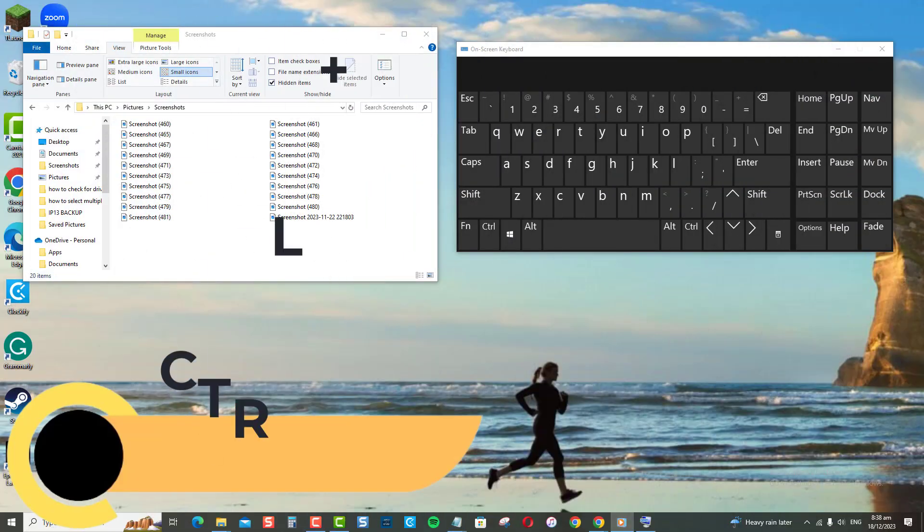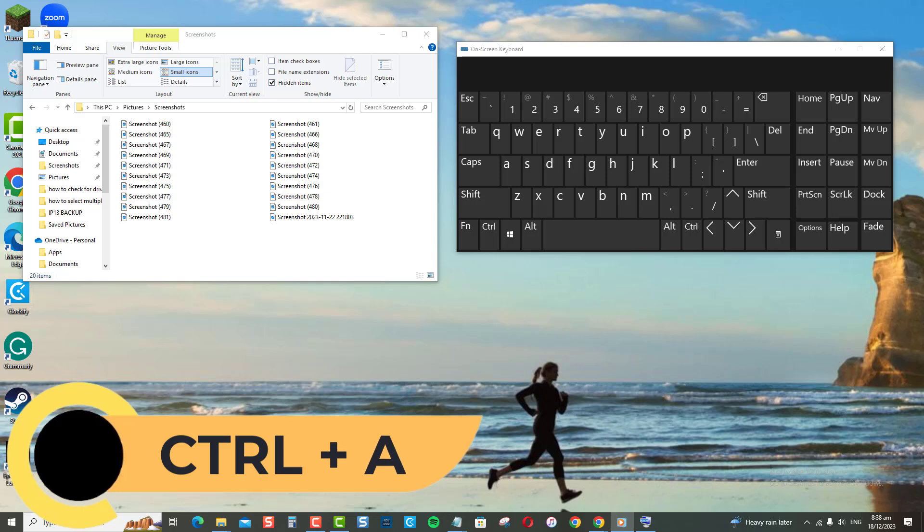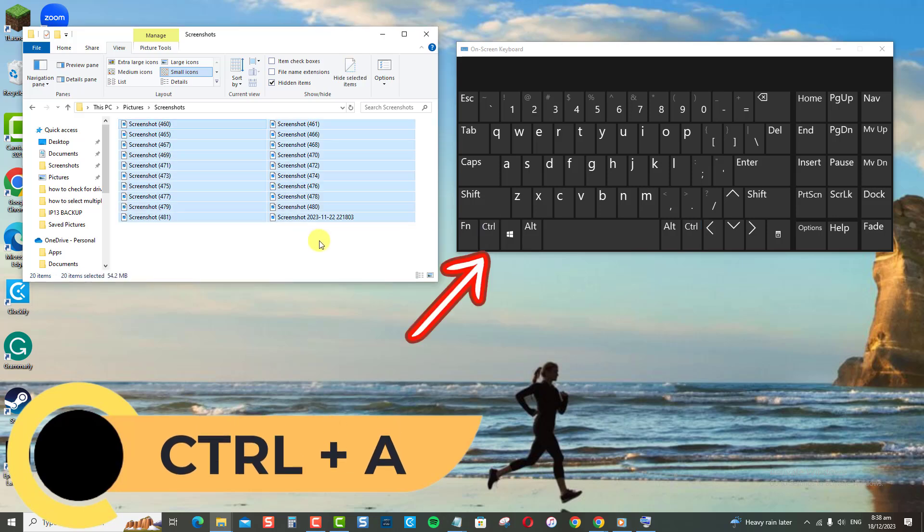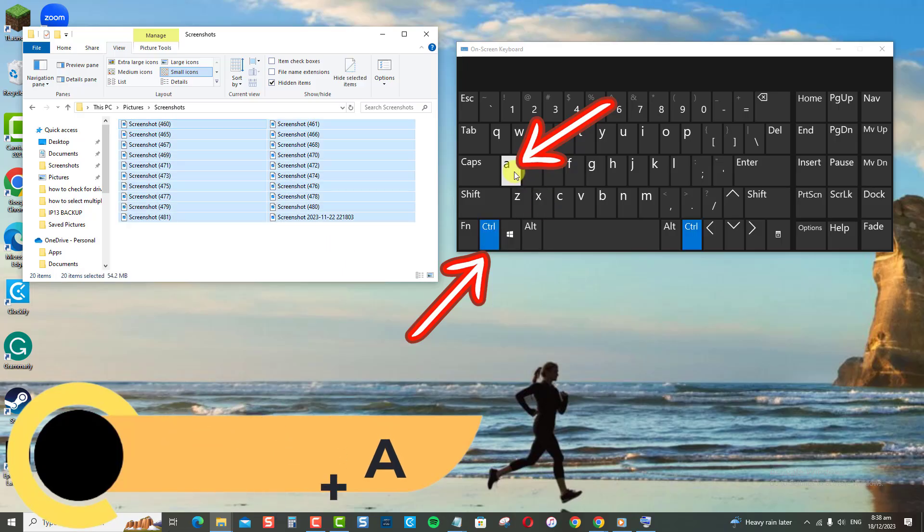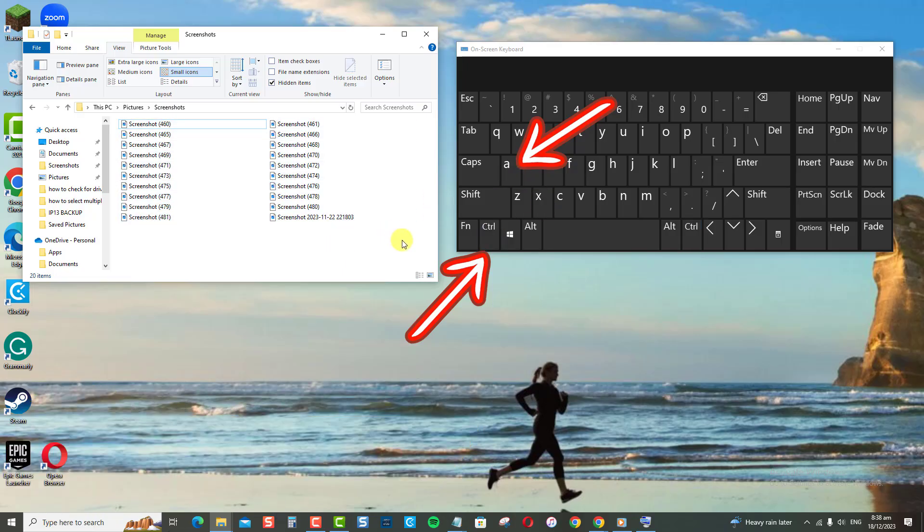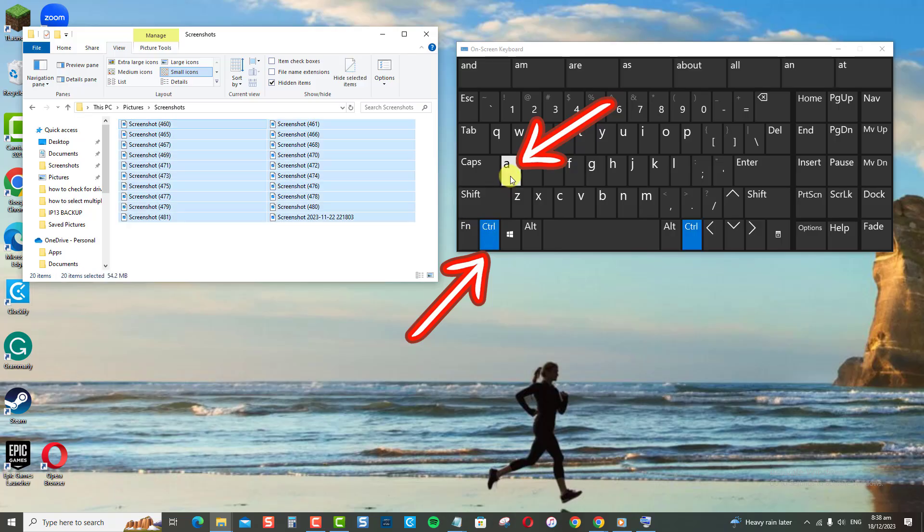The control plus A method is my personal favorite. Just press the control key and A key at the same time to instantly select all files in the current folder or window. It doesn't get easier than that.